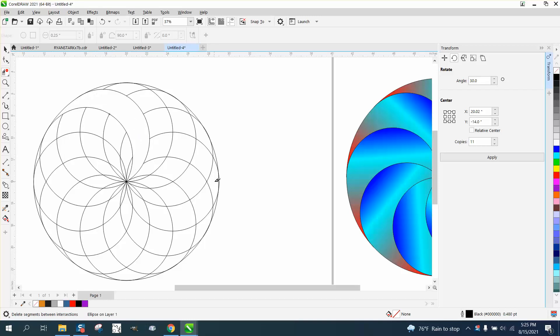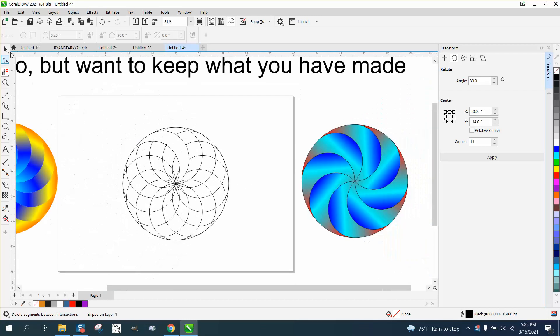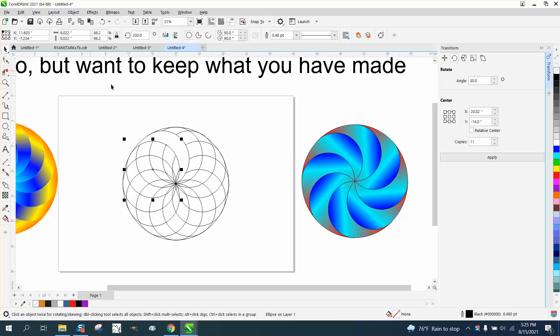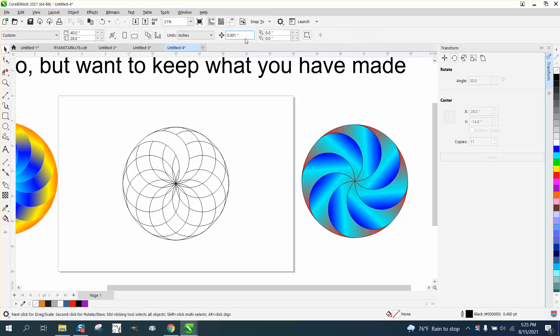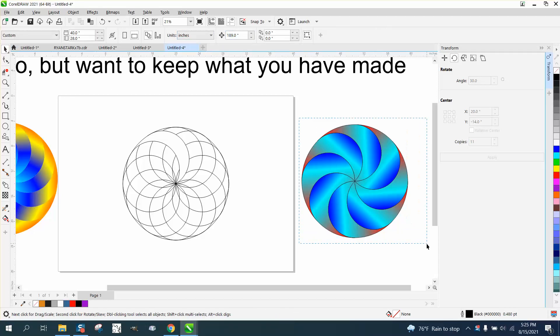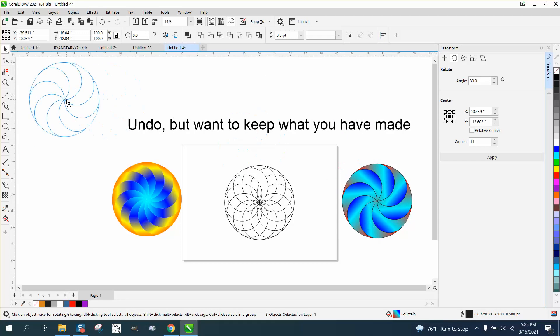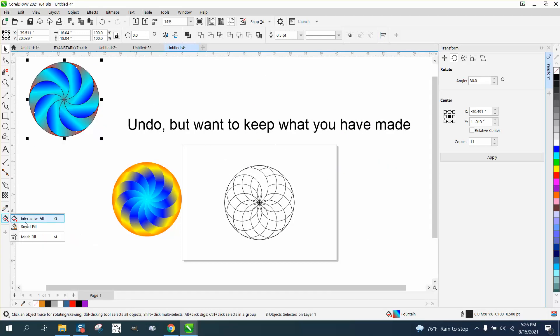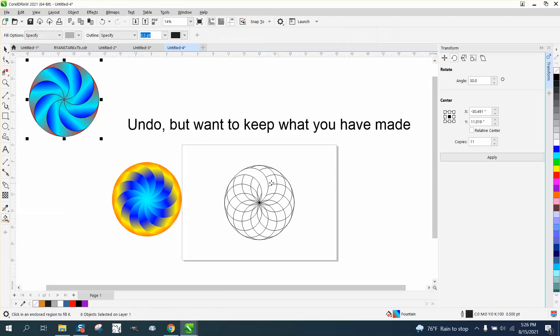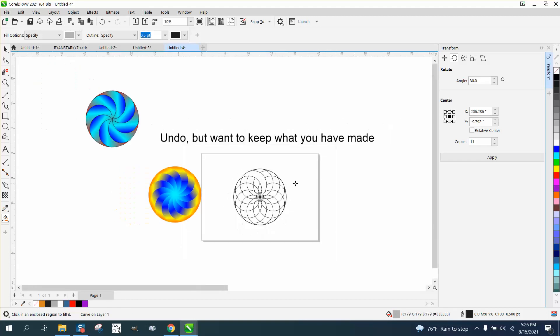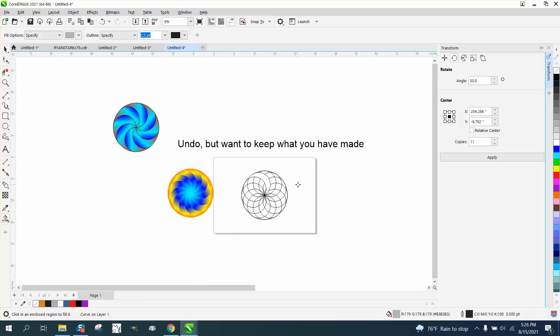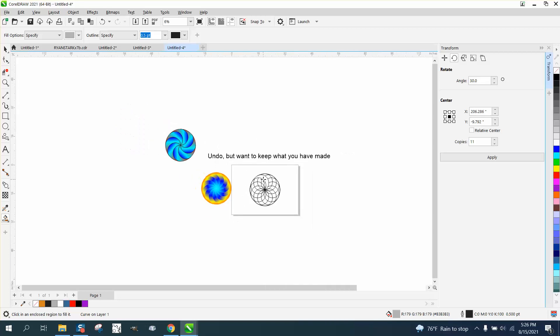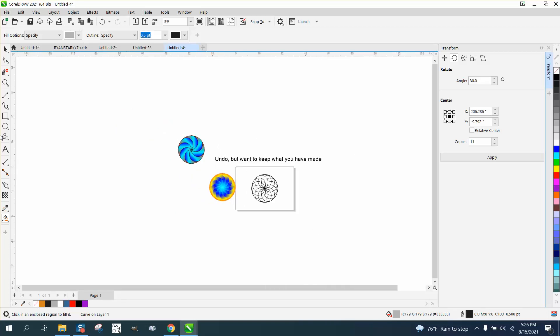And then let's set our nudge factor on like 18. Let's move this one out of the way and let's take our smart fill tool, fill that in and nudge it out of the way. Well, where is it going?